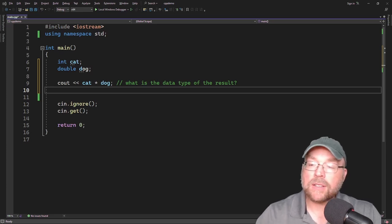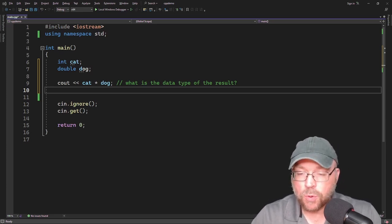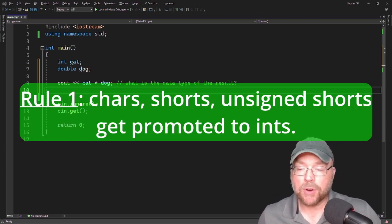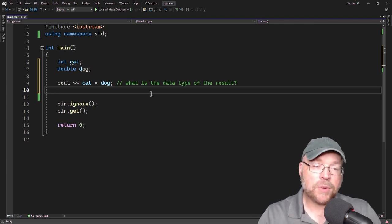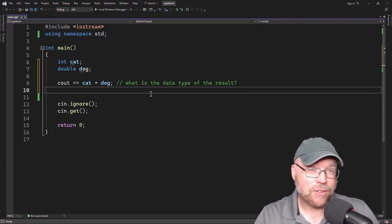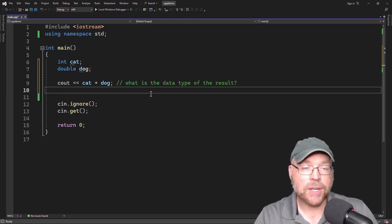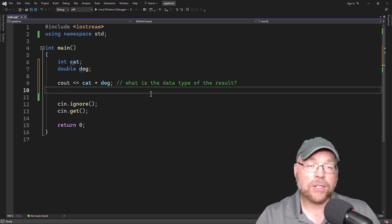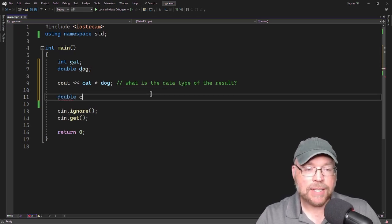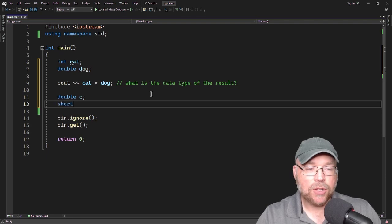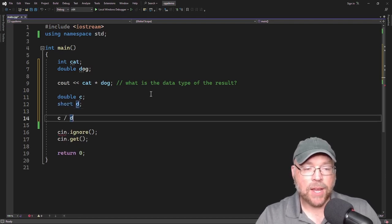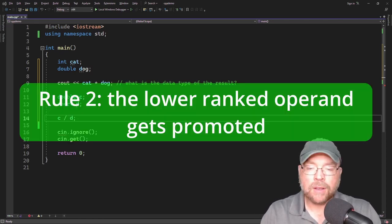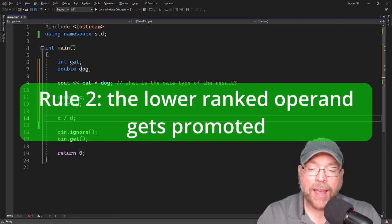Now let's look at the rules that govern this evaluation. Rule one: characters, shorts, and unsigned shorts are automatically promoted to ints. You'll notice they weren't on the ranking table because these data types get automatically promoted to ints whenever they are part of a mathematical expression. So if you had a double c and a short d and tried to divide them, that short d is going to be automatically treated as an int.